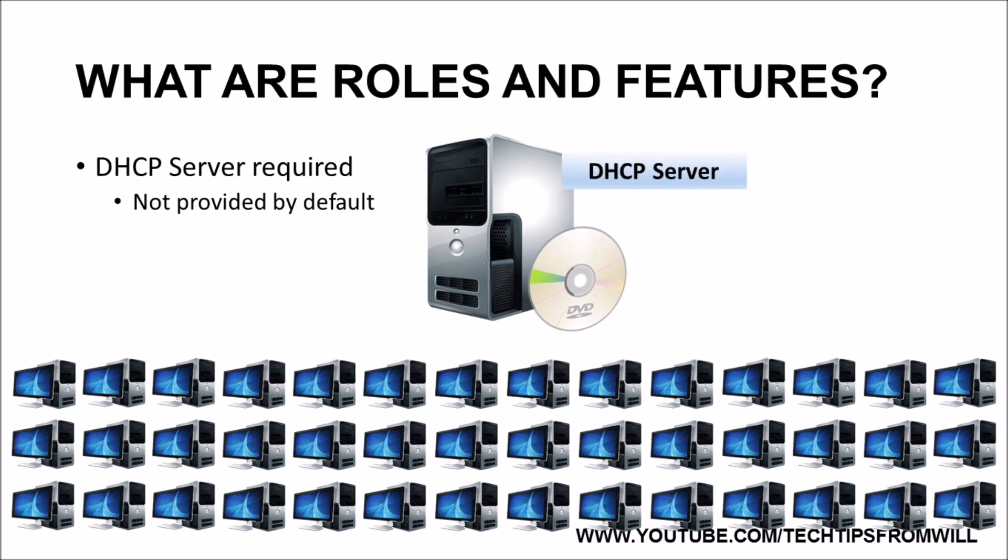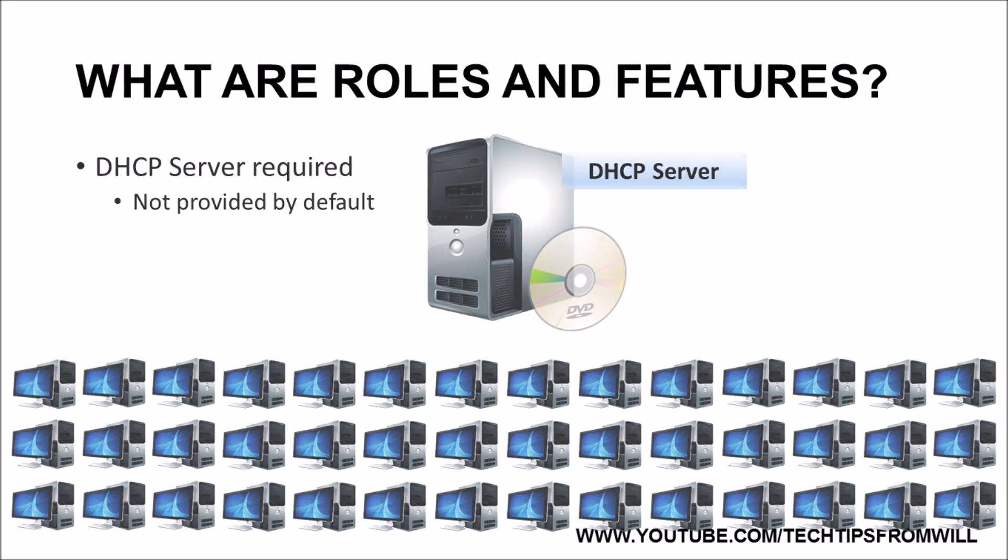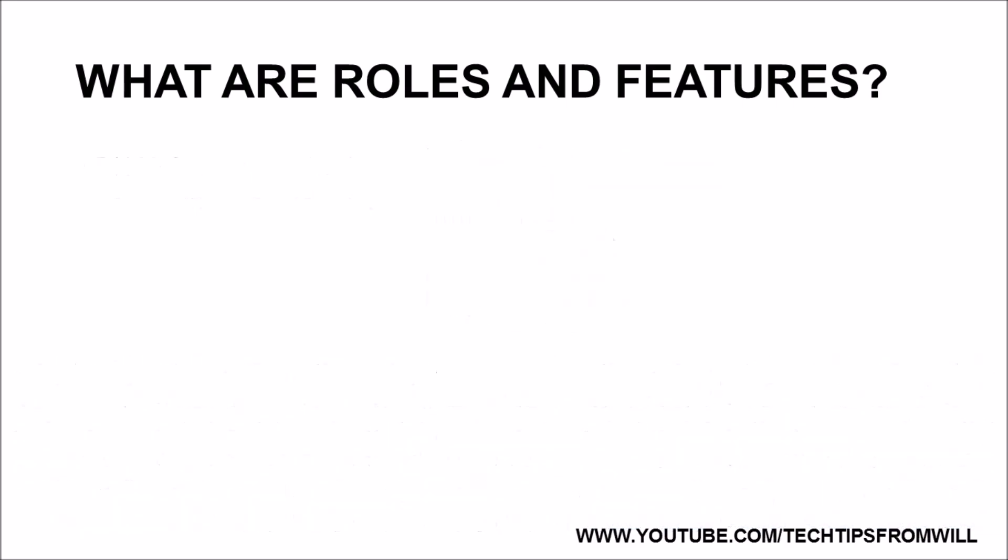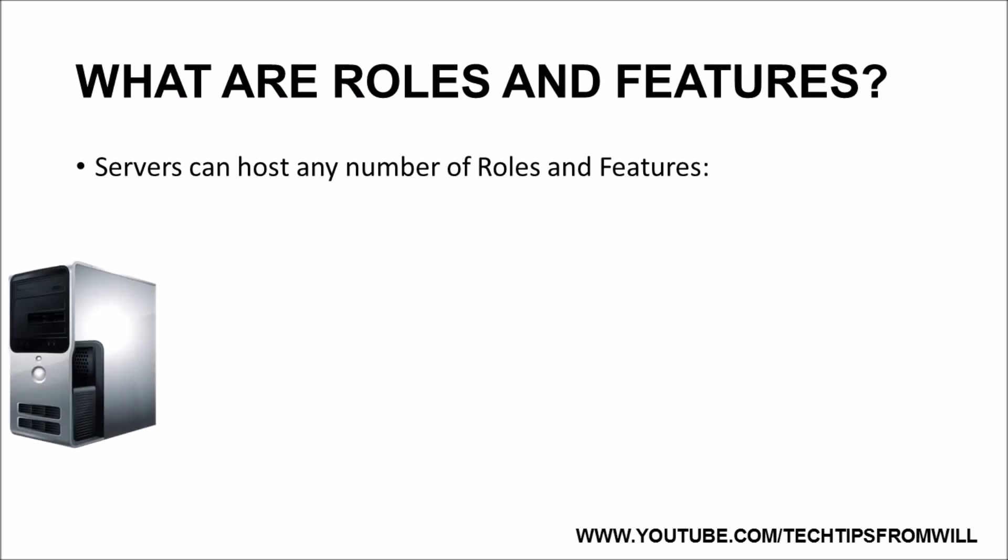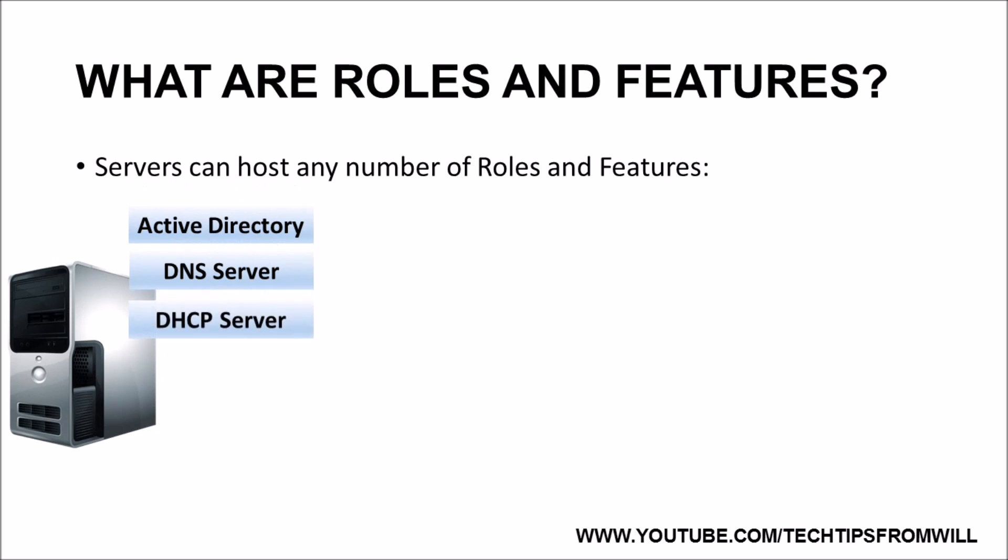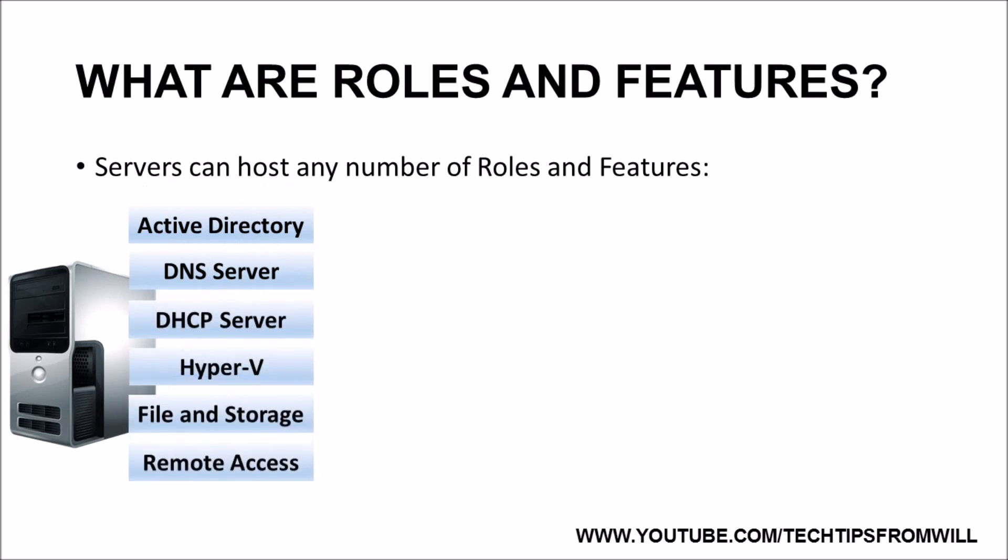As soon as this role is installed, the server can provide DHCP services to the network. It is worth mentioning that theoretically there is no limit to the number of roles and features that a single server can host. For instance, you could have a single server host the Active Directory, DNS, DHCP, Hyper-V, file and storage, remote access, and WSUS roles if you wanted. Of course, this is assuming the server has the resources to run all of these roles.